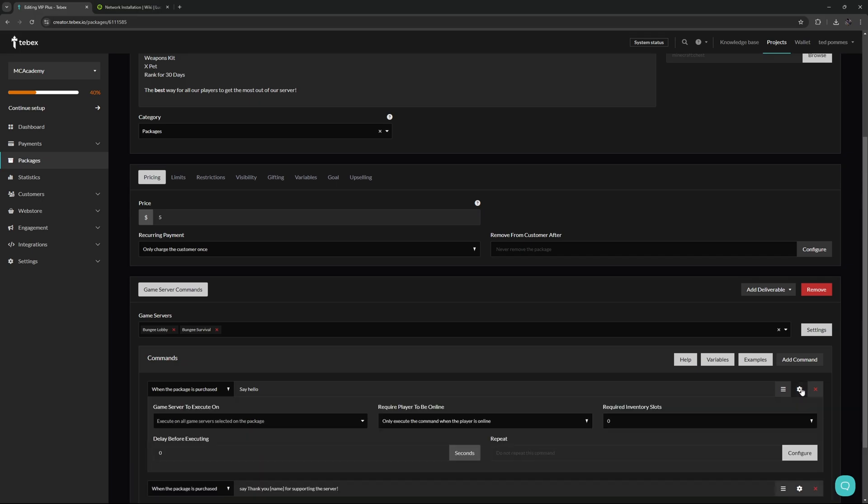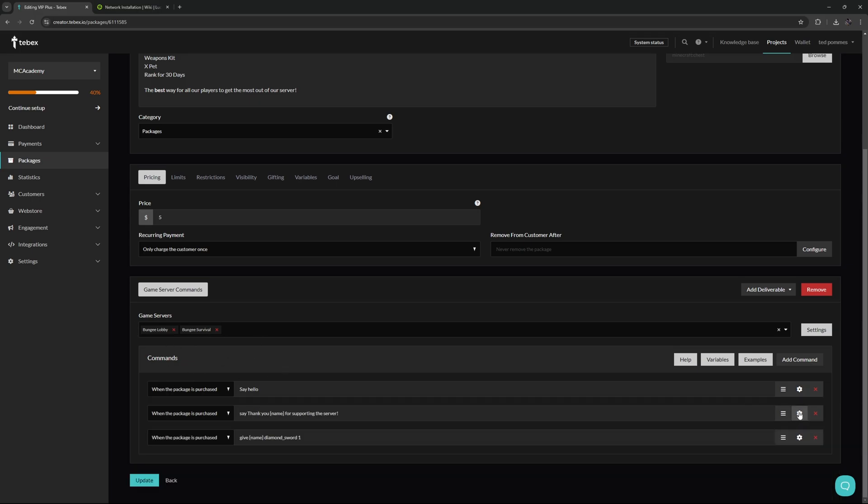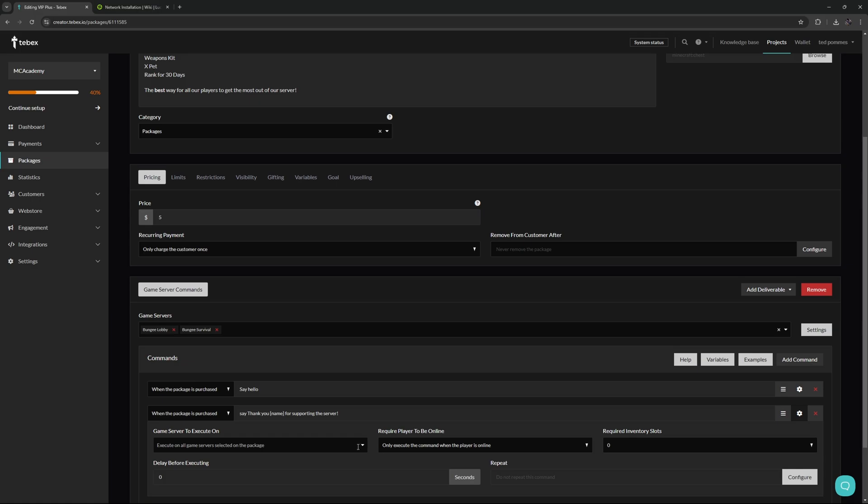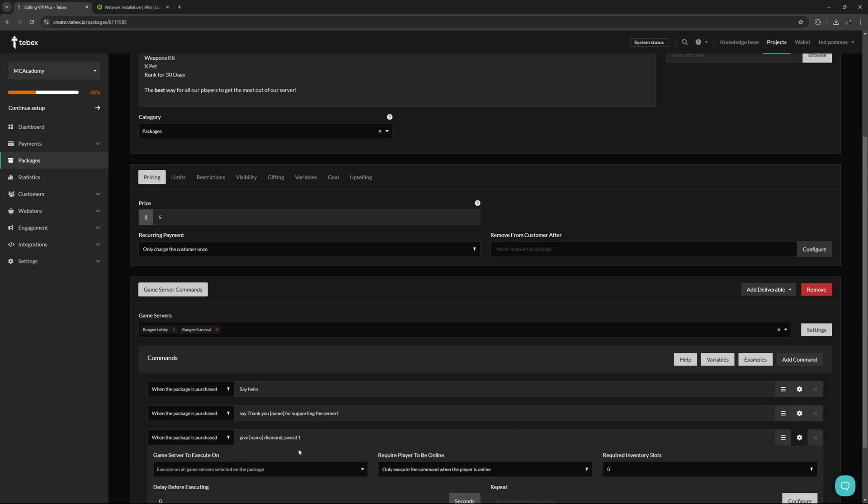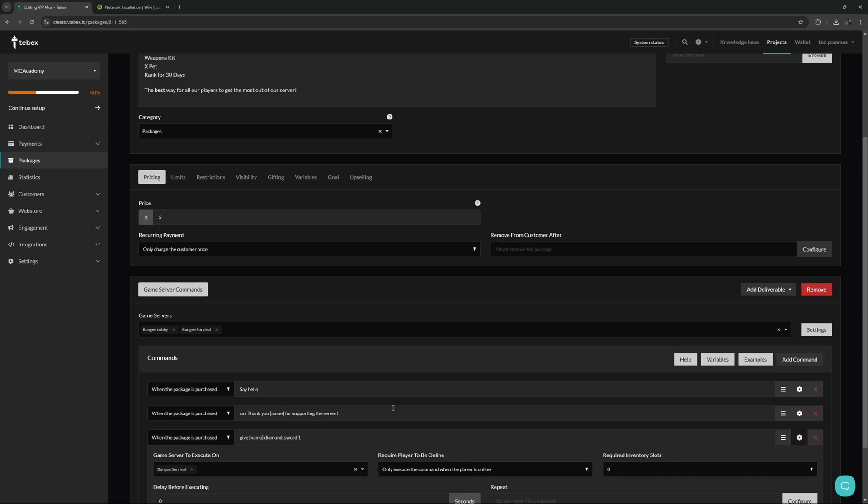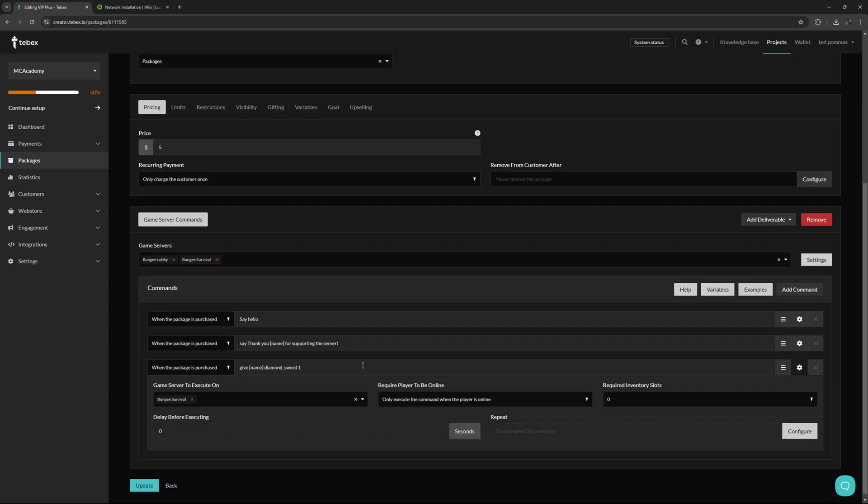This is not required, but optionally we can go to the settings for each individual command. Under game server to execute on, we again have those two servers that we selected. For example, the first two we only want to execute on the lobby, and then the third one we want to execute on the survival server. It's going to publicly say hello on the lobby server and also thank the player for supporting the server. When the player joins the survival server, they're going to get a diamond sword.